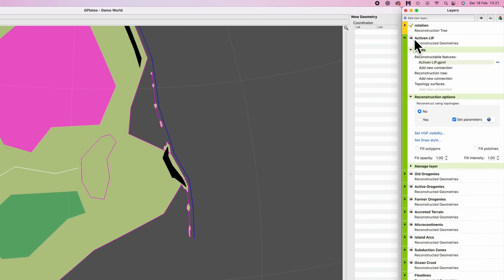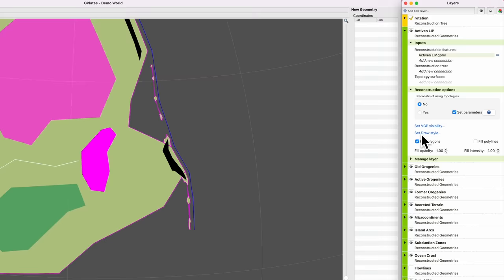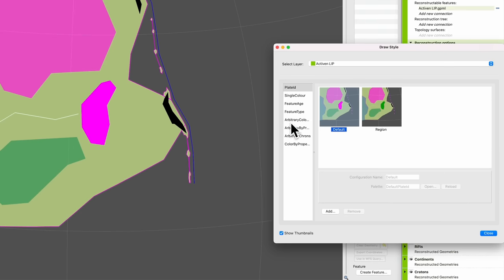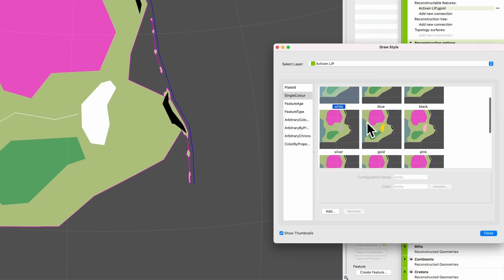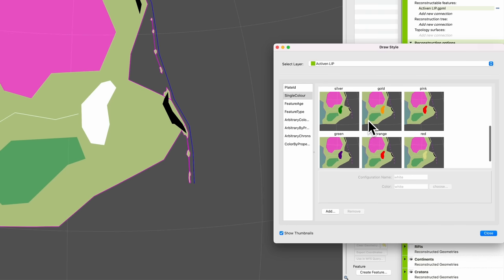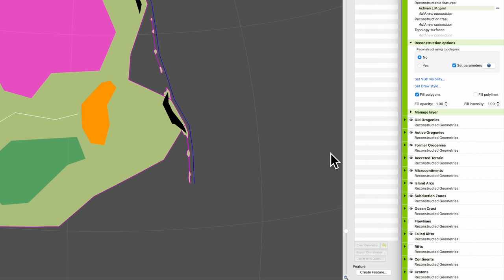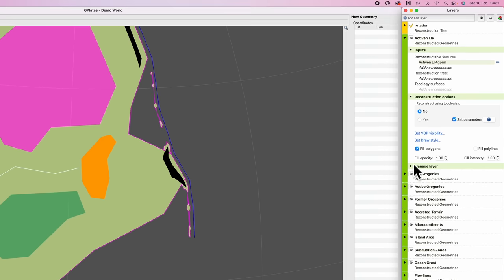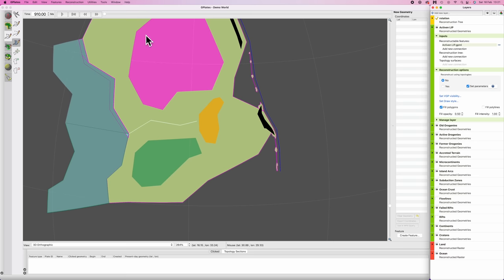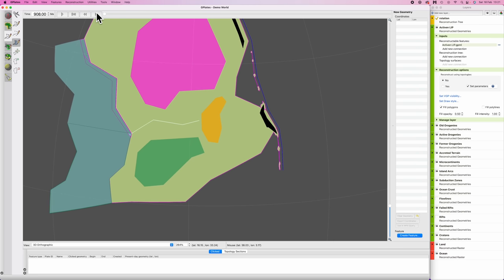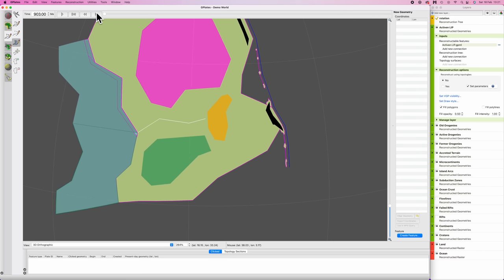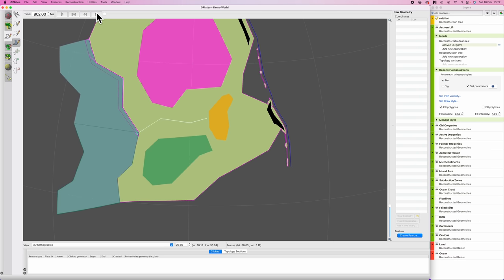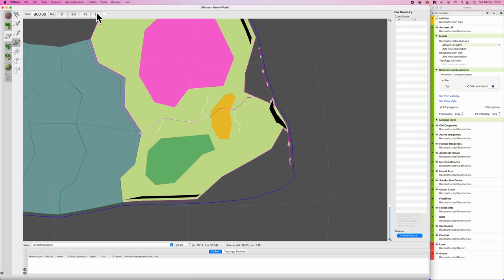So I'm going to twiddle down the drop down arrow here, go to fill polygon, set draw style, single color, and just give it some random color. Something that is evocative of volcanism, let's say an orange color, and go close. And just for a thing that's about to happen, I'm going to drop the opacity momentarily down to, I don't know, 0.5. Cool. So let's step our simulation forward to the point where the large igneous province is no longer active, which would be here, 900.